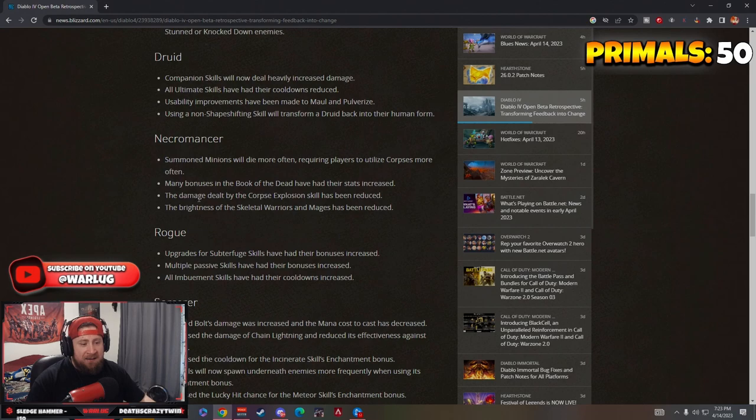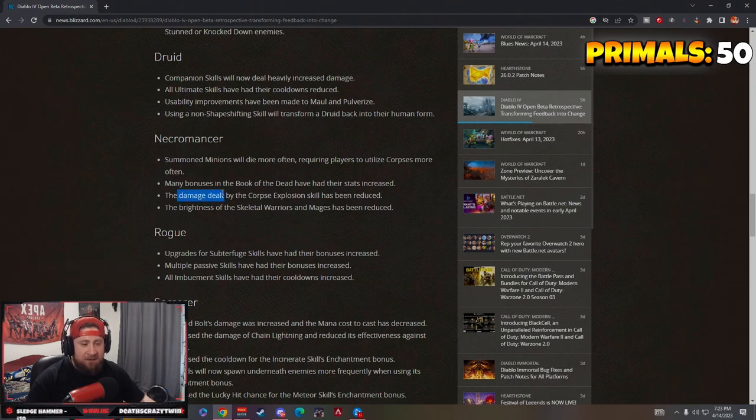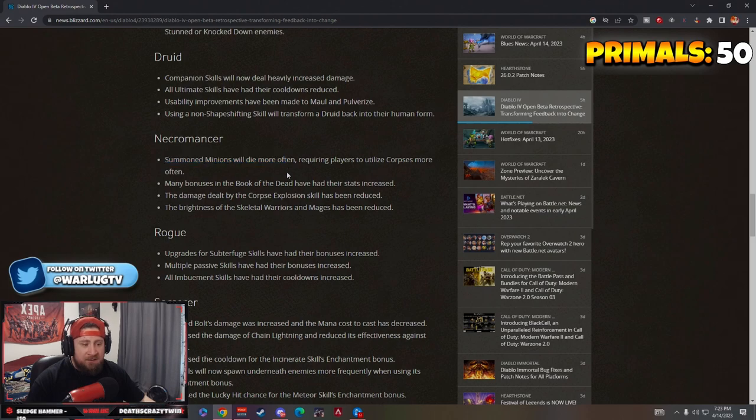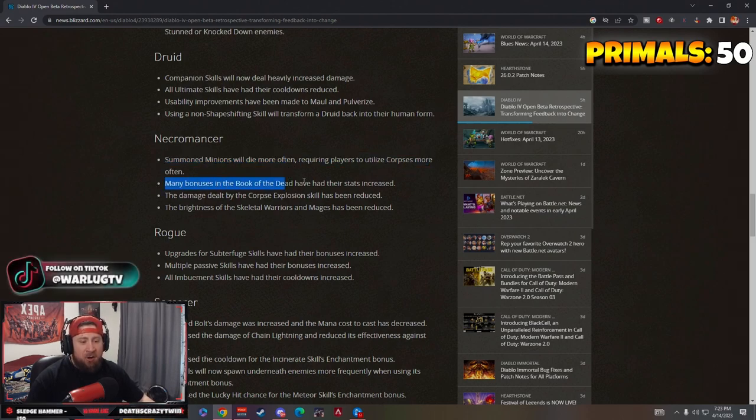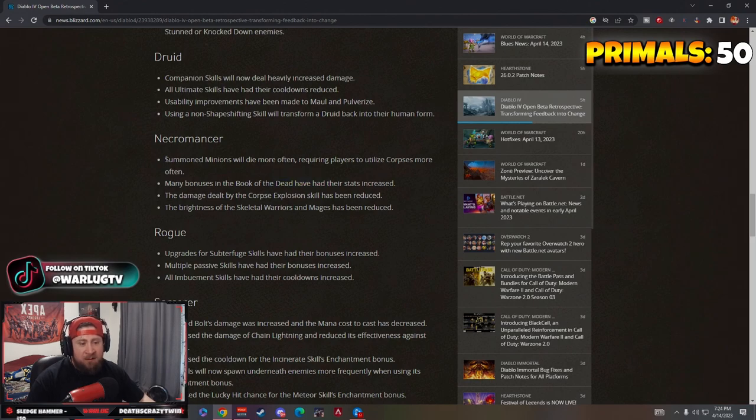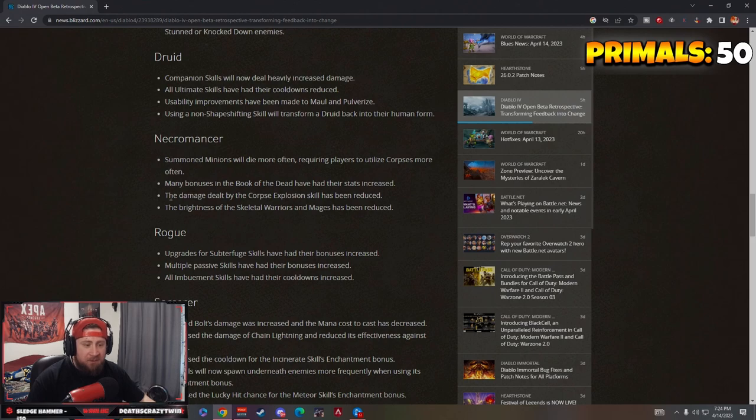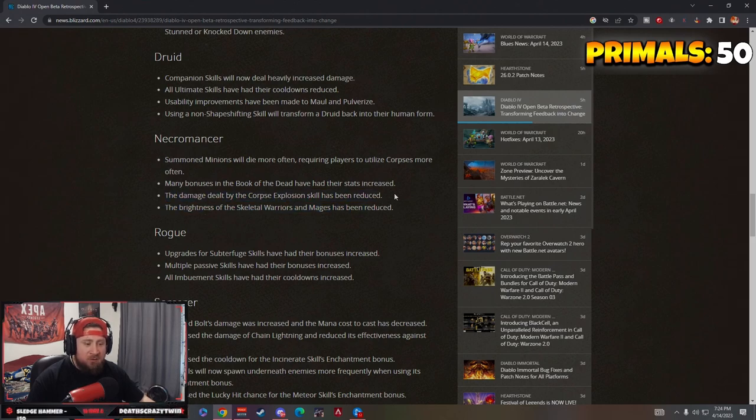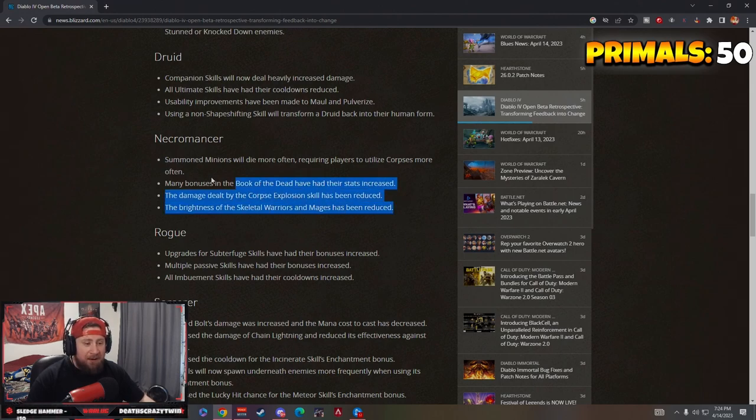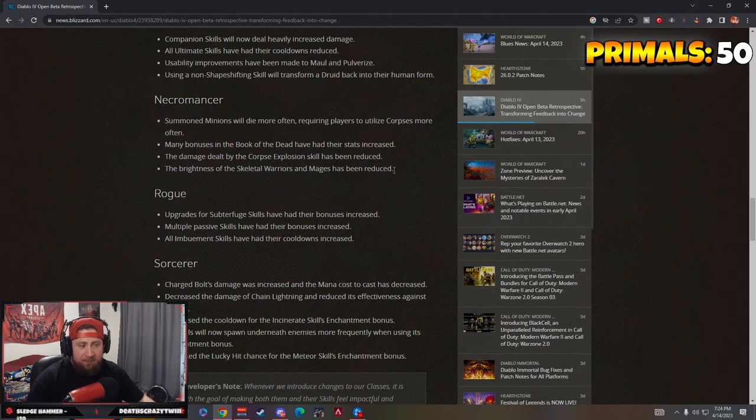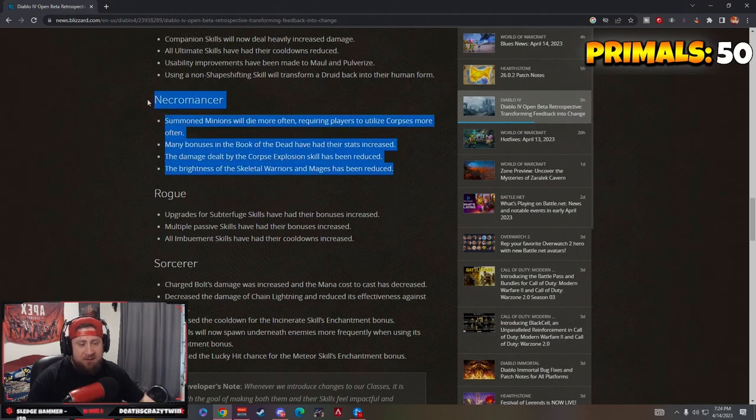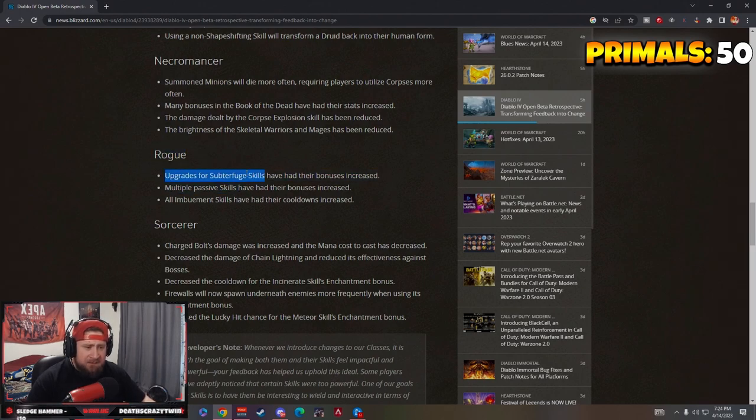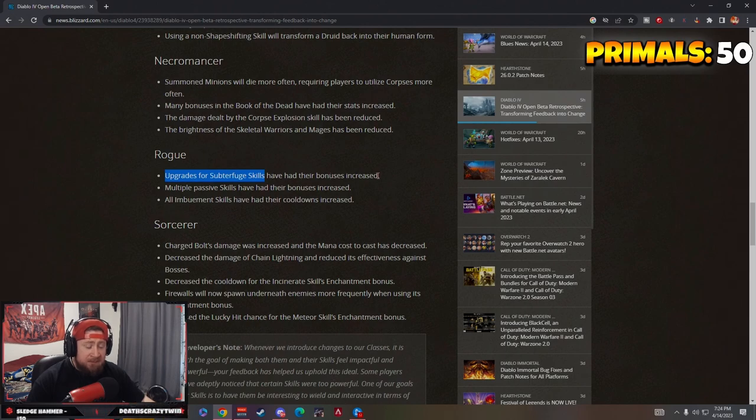The brightness of skeleton warriors and mages have been reduced. This is good for necro. They reduce Corpse Explosion damage which is fine, I think that's fair. They make the summon minions die more often which isn't a big deal, but all the bonuses in the Book of the Dead have their stats increased. So they die a little bit more but they do a lot more damage. The damage being reduced to Corpse Explosion is fine. It just depends on how much it's been reduced. Don't worry guys, necro is still going to be good.